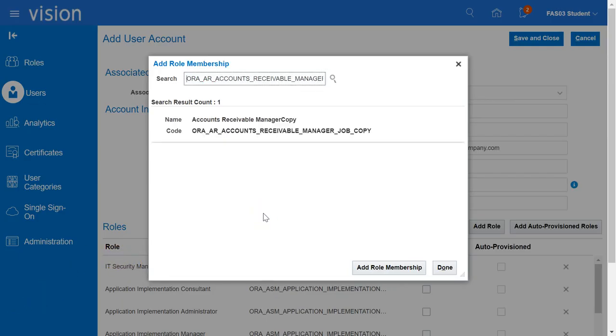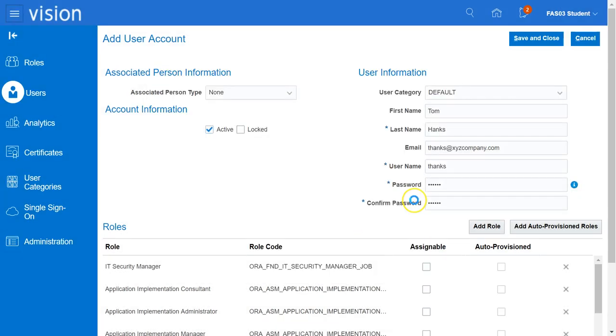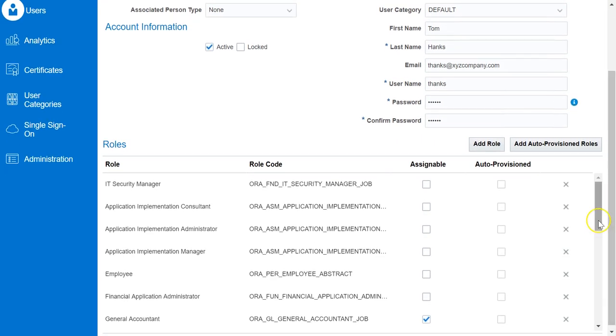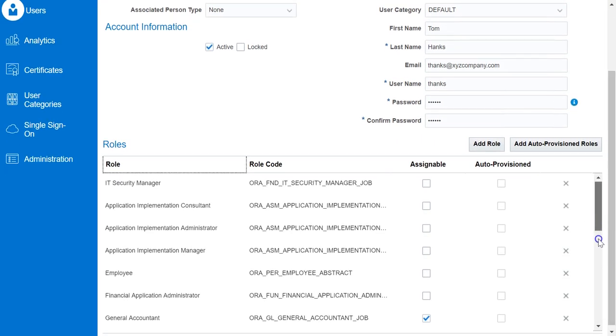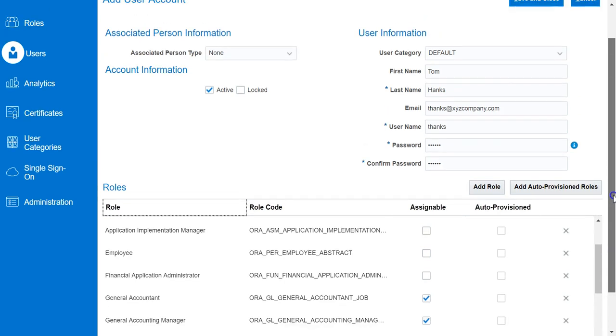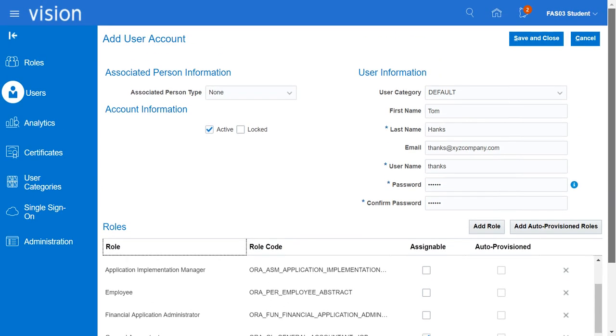Now that we have added all the roles, we will click on the Done button. You can review all the roles that were added to the user over here. We will save and close.